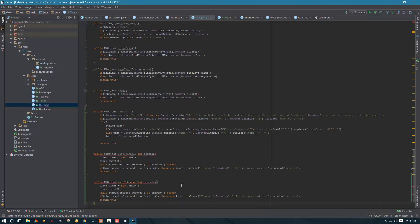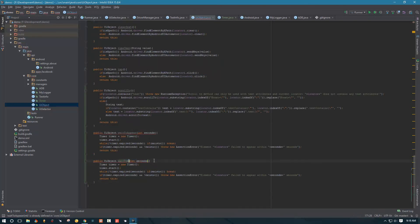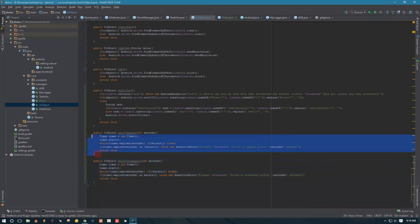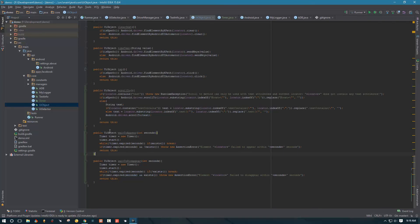Now let's create our waitToDisappear method. Everything is basically going to be the same; the only thing we need to change is: if the element doesn't exist, we break. But if the timer expires and the element still exists, we throw an exception that the element failed to disappear within the given seconds. So now we have a scroll method, waitToAppear, and waitToDisappear — though waitToDisappear probably won't be used as much.